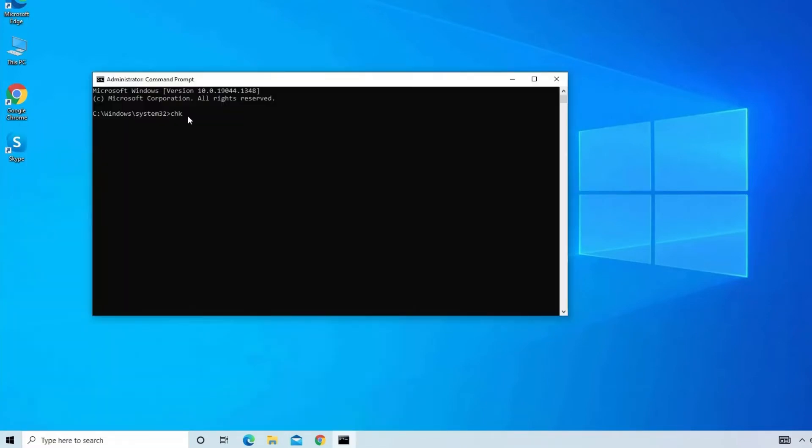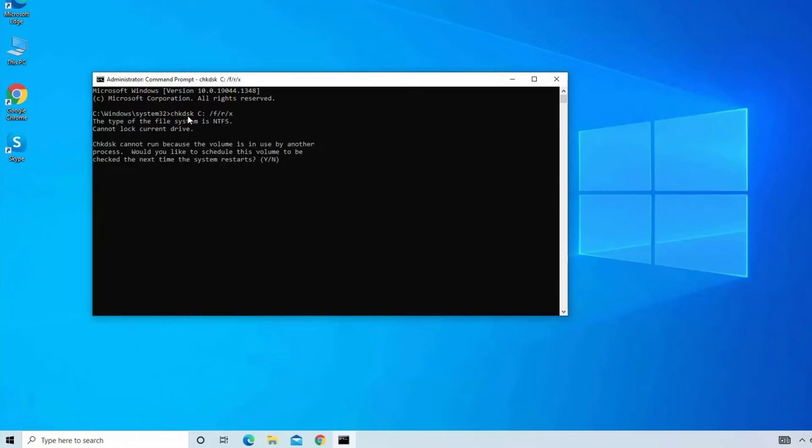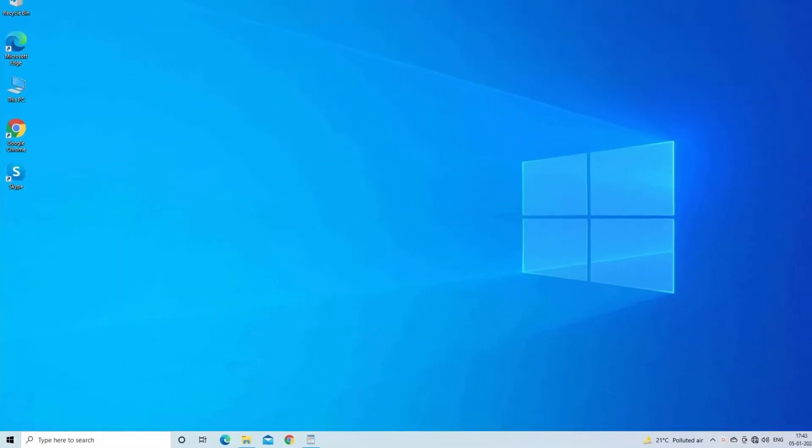Now type CHKDSK space C colon space slash F slash R slash X and hit enter. Here you will be asked would you like to schedule this volume to be checked the next time the system restarts. Tap yes to continue.